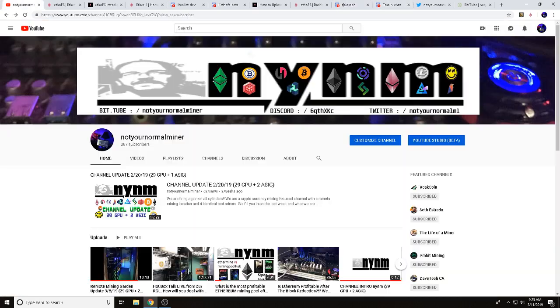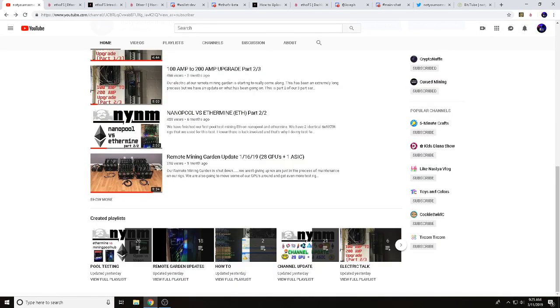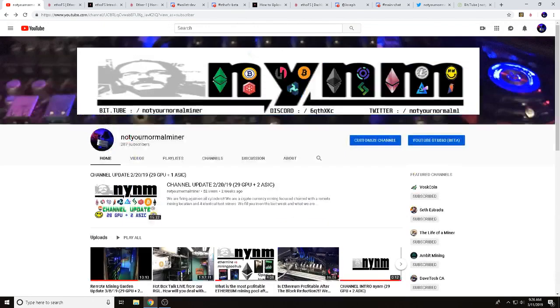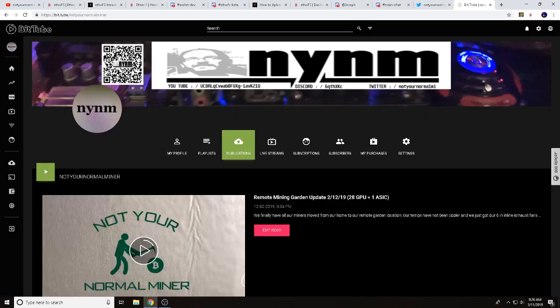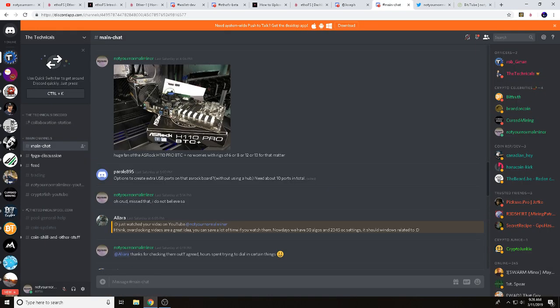If you like this kind of content, check out our other videos — we've got playlists for pool tests, garden updates, and channel updates. We're also on Twitter — link in the description. We're over on Bit.Tube as well, where you can get paid in TUBE while watching. You can also find me in Discord — click the link below and head to the 'Not Your Normal Miner' section.